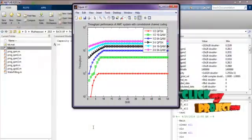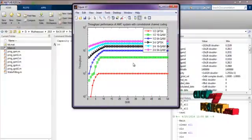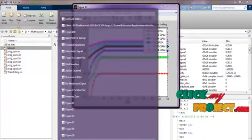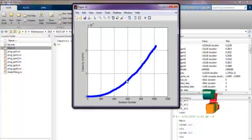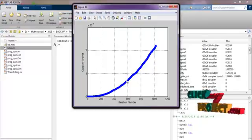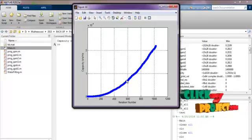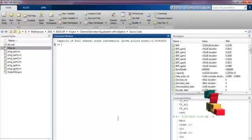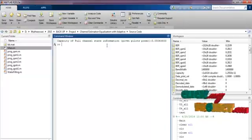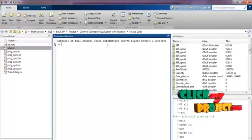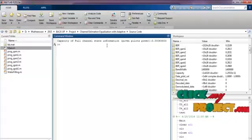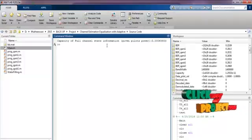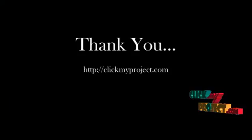And this is the throughput performance by varying the adaptive modulation schemes. And this is the capacity. Finally we estimate the capacity by varying the iteration number and this is the capacity of full channel state information including all pilots power. Here we analyze the channel estimation by varying the adaptive modulation scheme. Thank you.